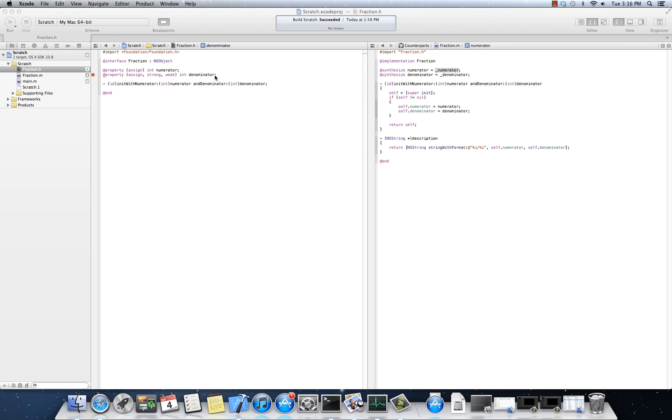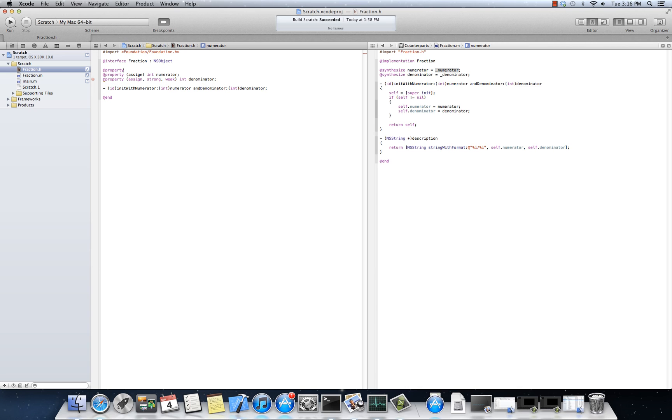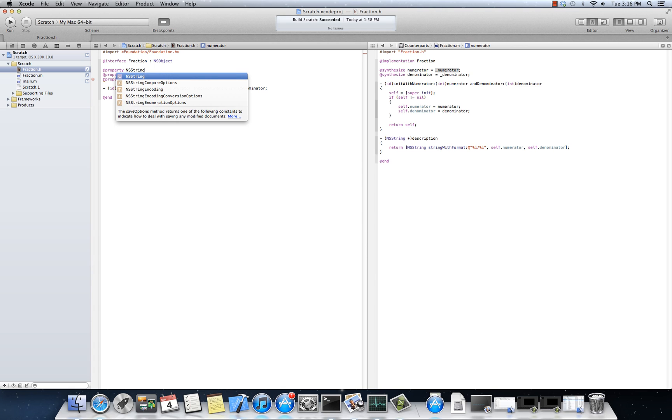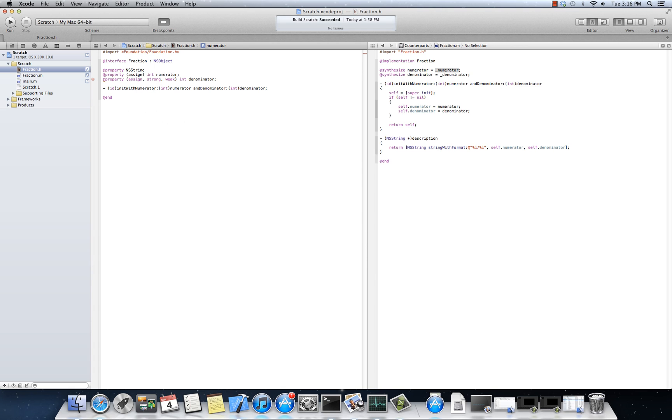So, I mean, if for whatever reason I wanted to return another object, a fraction star, an NS star, I could say, you know, property. Let's do this. Let's do NS string, okay? Oops, pardon me.